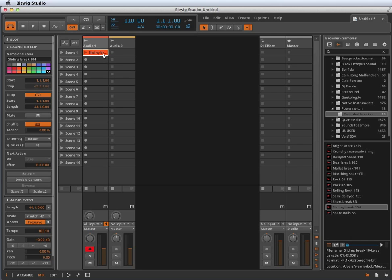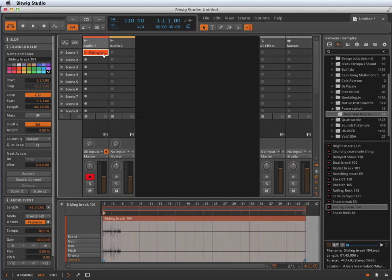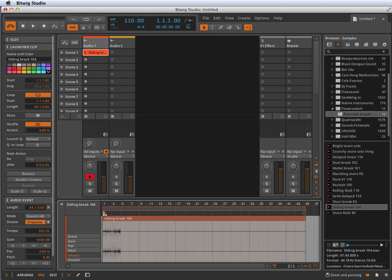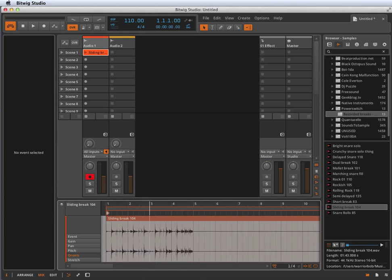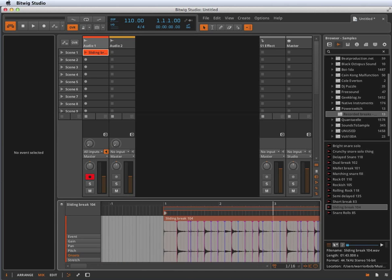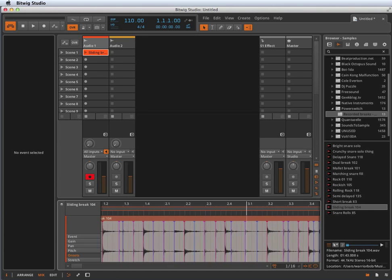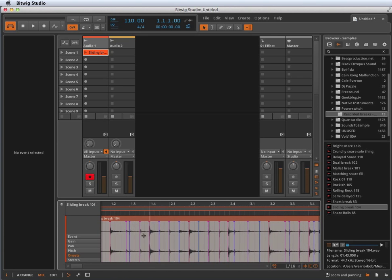If we go edit the clip itself, we have these little expression editors down here in the lower left. If we choose onsets, we zoom in a little bit, we can see that Bitwig has already started dropping these little lines all over the place. What these are is transient markers. They call them onsets, but that's what they are.